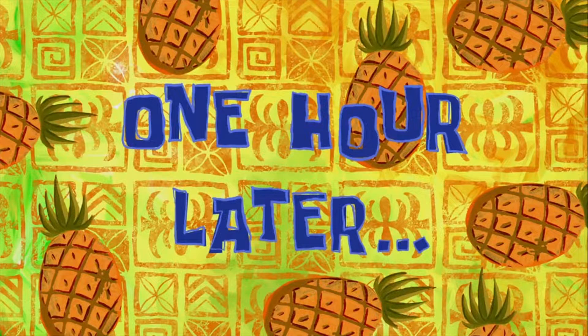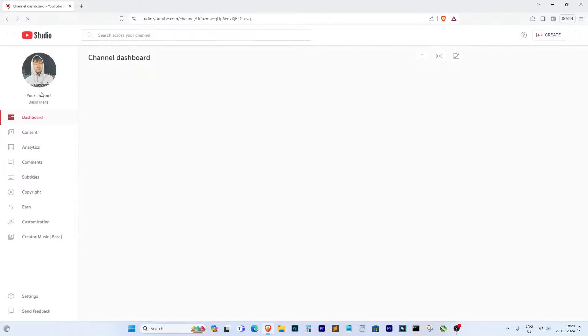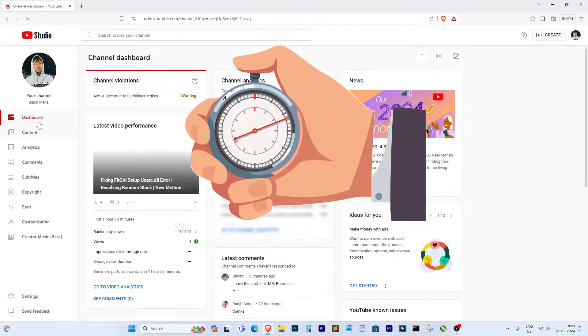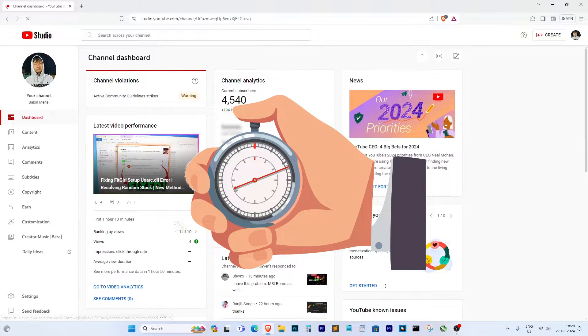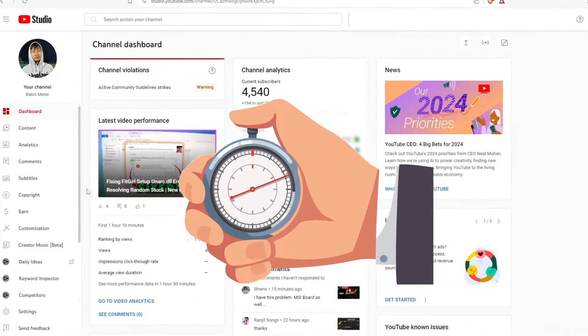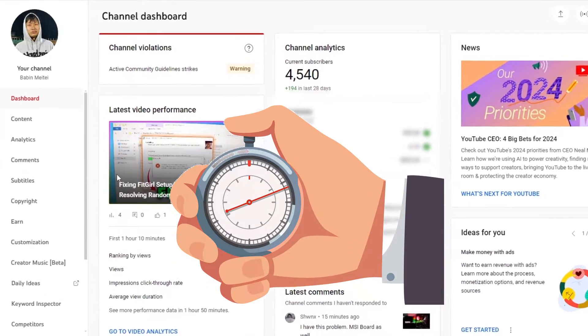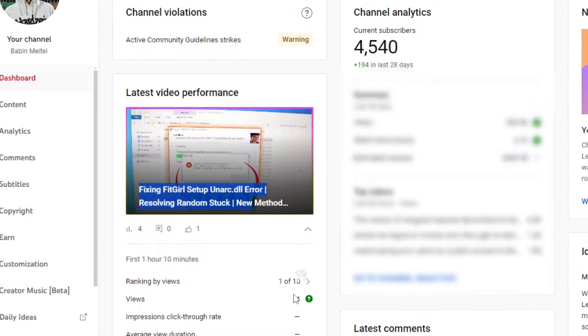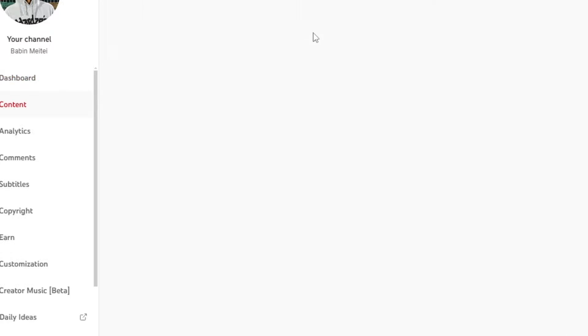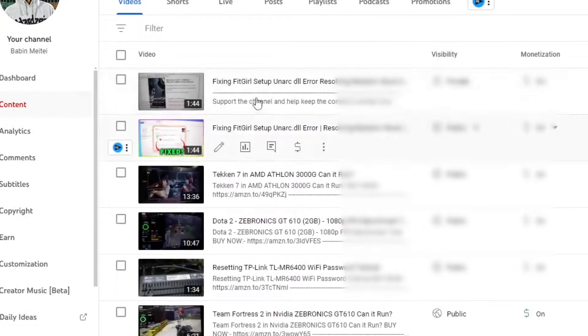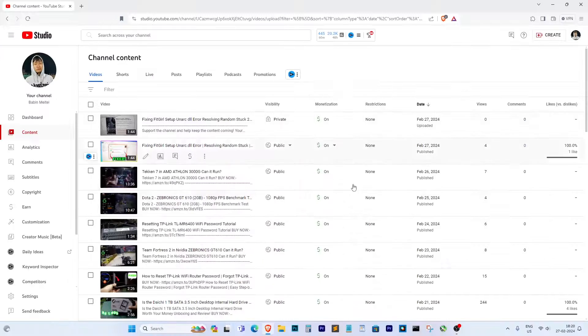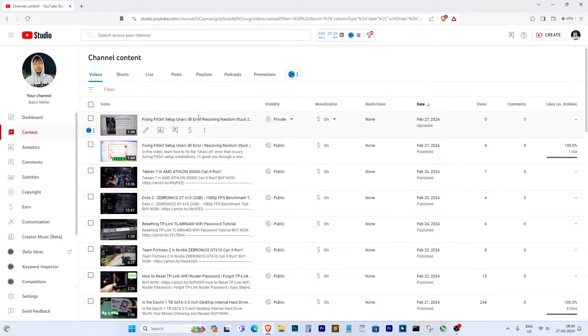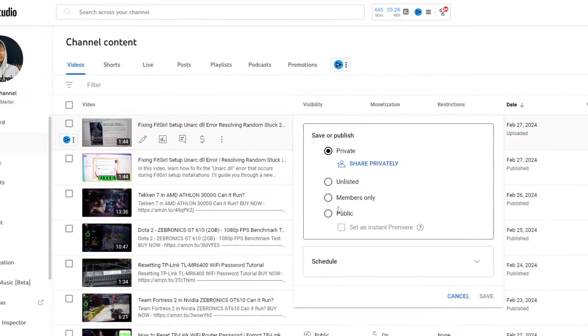I suggest giving it some time, maybe an hour or two. In my experience, the video often shows up after just 30 minutes or so. So, grab a snack, watch some videos, and before you know it, your video will likely appear in YouTube studio.